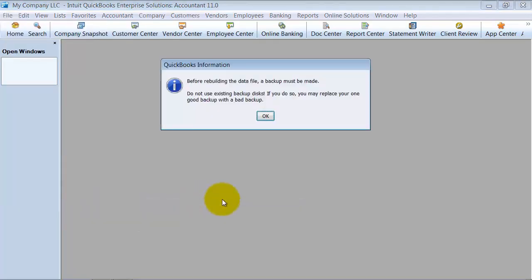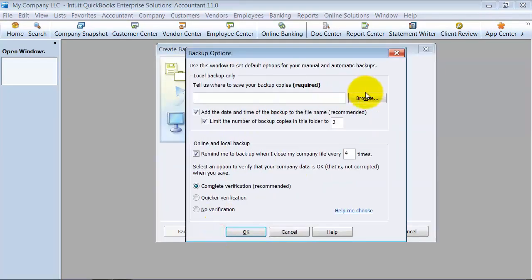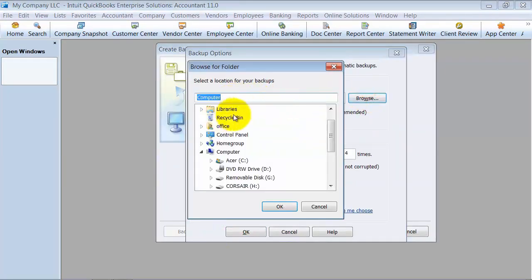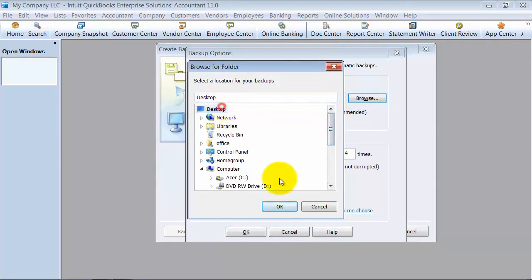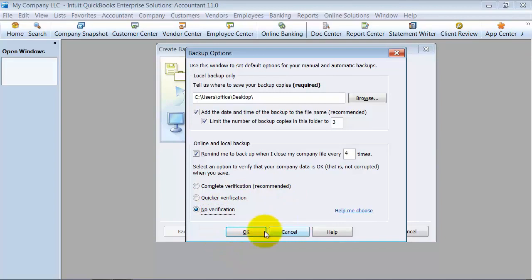Before rebuilding your data file, a backup must be made. So I'm going to say okay and do a local backup for now on my desktop. I do suggest making your backups go to a separate drive or a different location. And I'm going to go ahead and say no verification since I already know it's not going to verify.